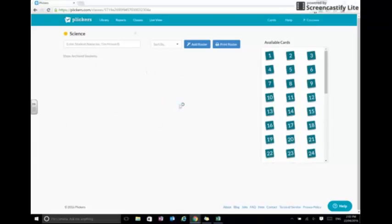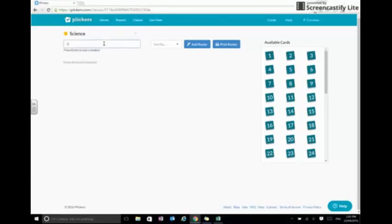Okay, so inside our class view we're going to need to add some students, so we can either just add them via the student box. We could go Tim Howard and select enter.